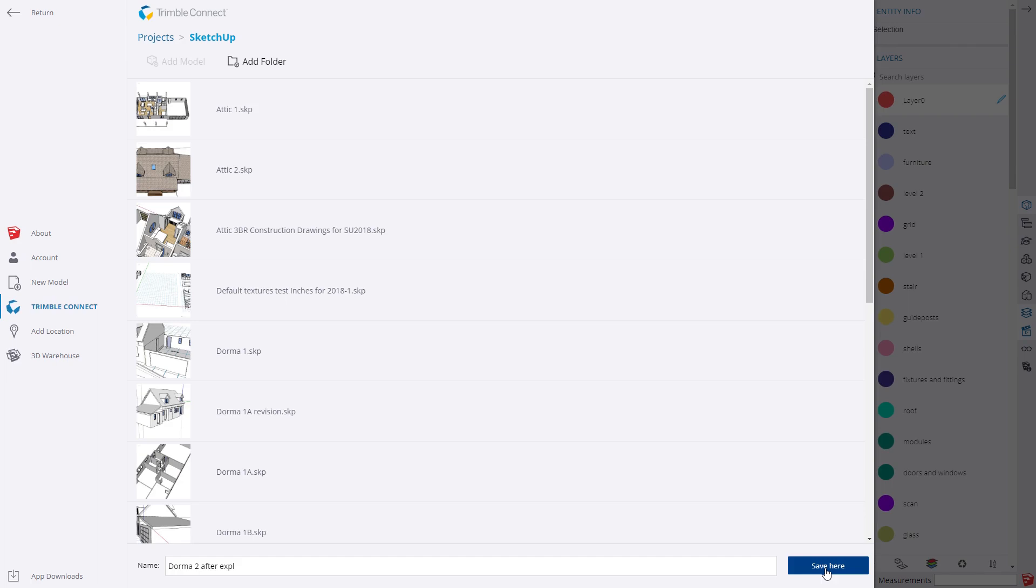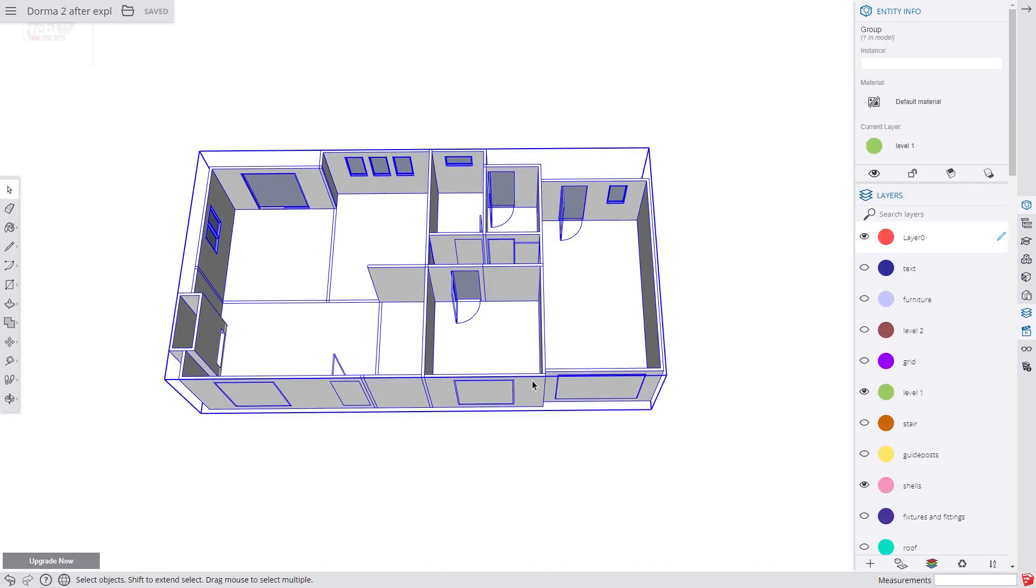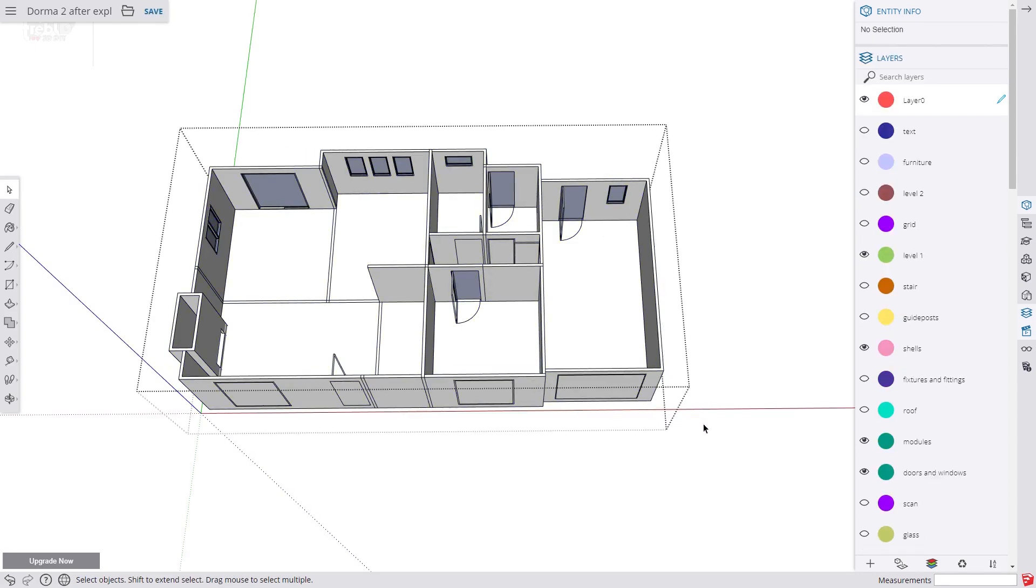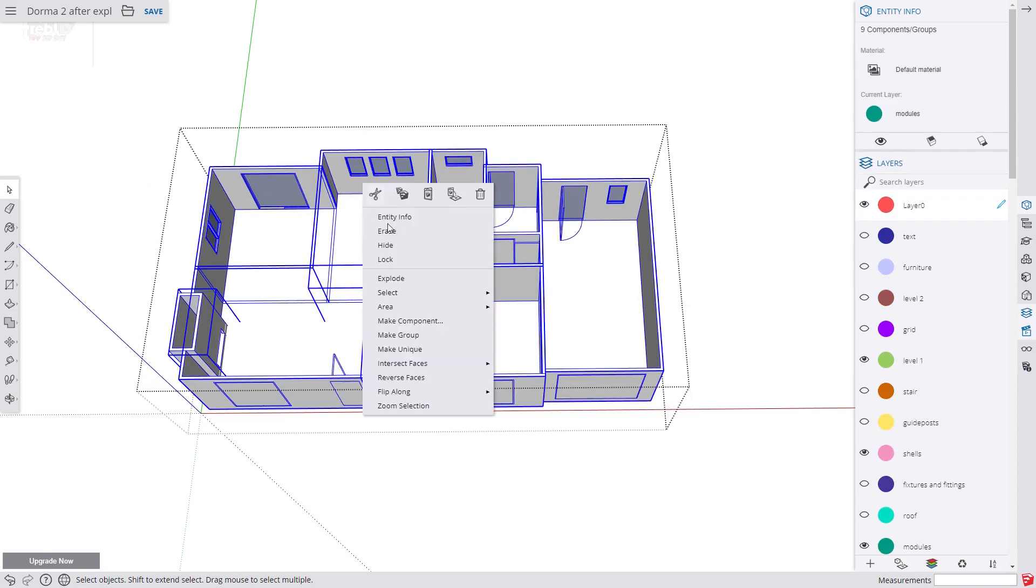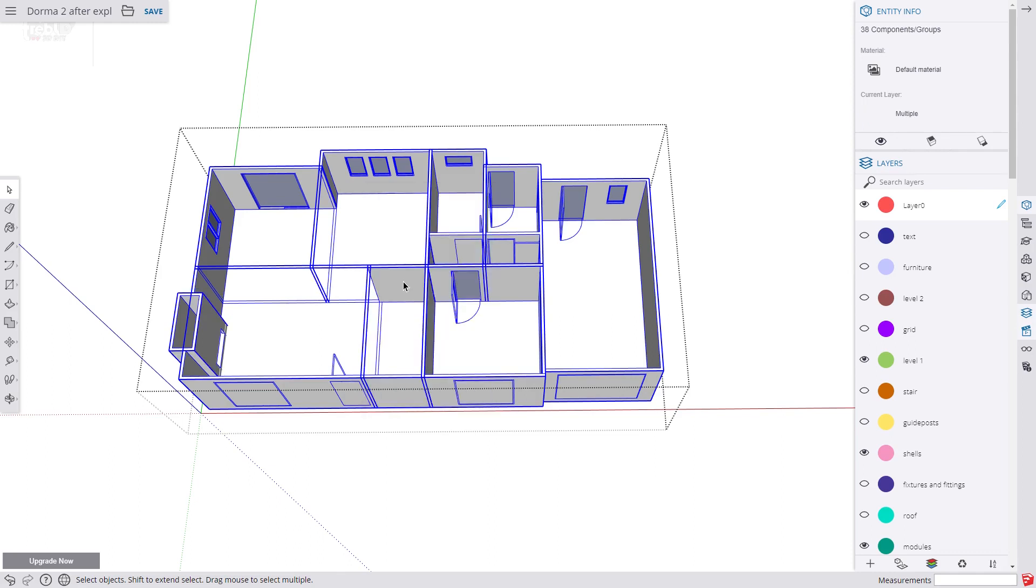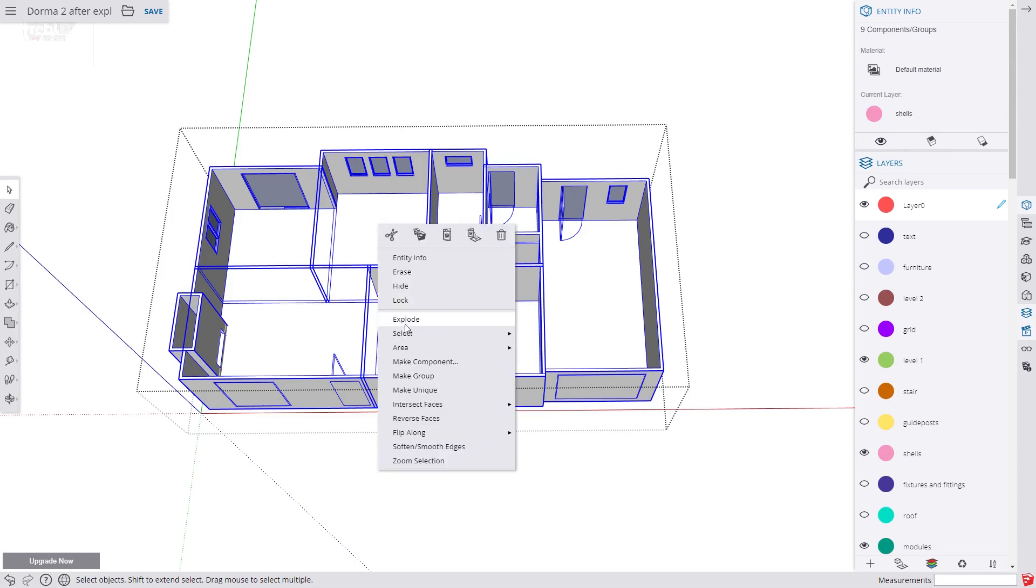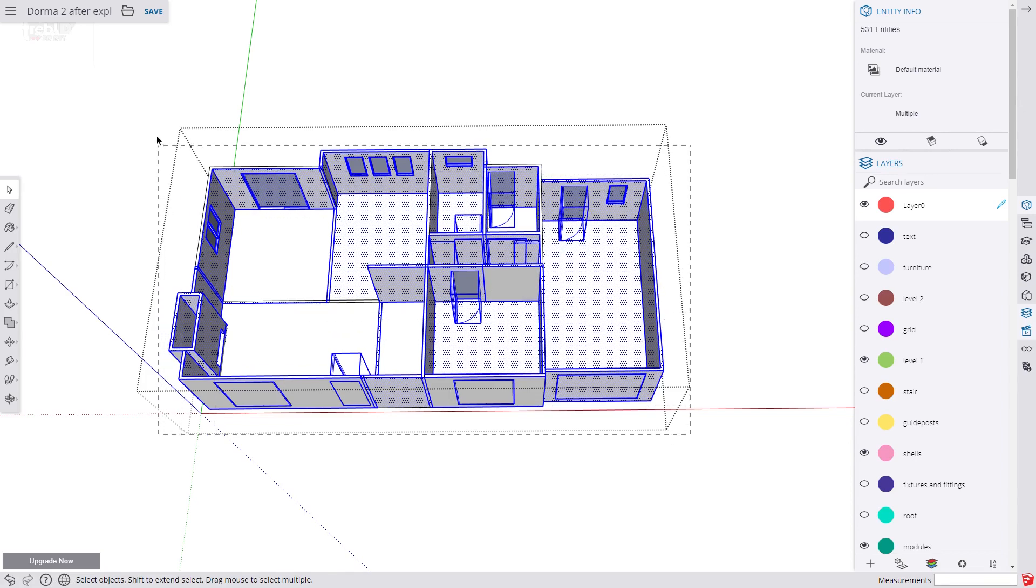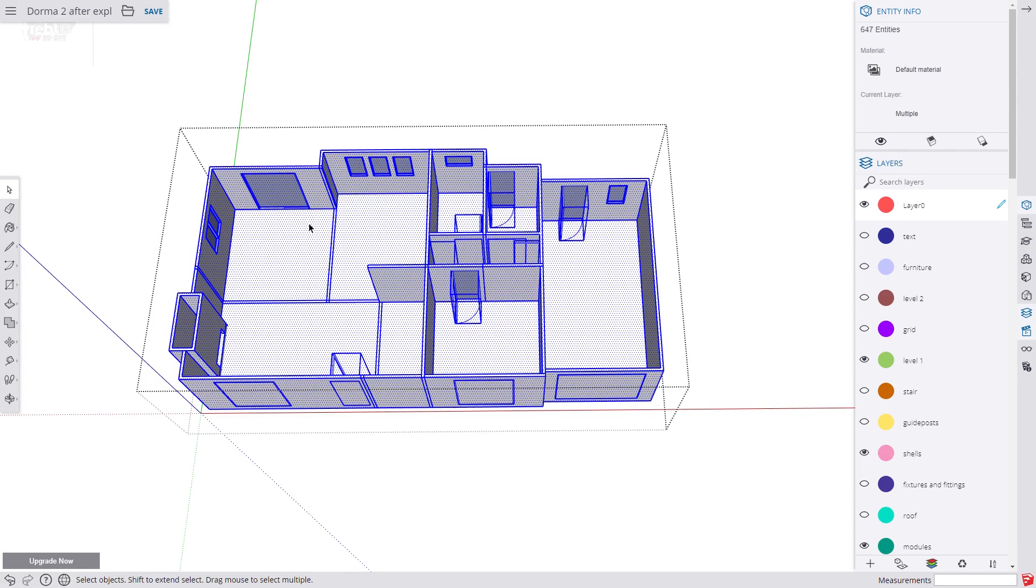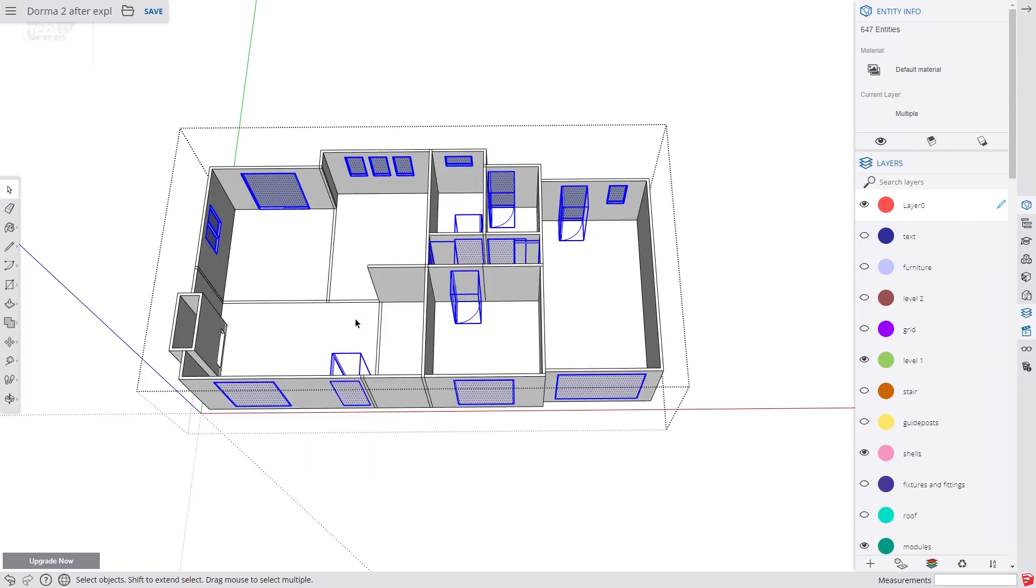It is always good to keep an eye on the Entity Info box during this process. We open the level 1 group for editing and select all the modules. The Entity Info box should show modules. Then we Explode. Then we select everything again and explode again. Then we select everything again and explode again. This should now cause the push faces for the doors and the windows to be highlighted.